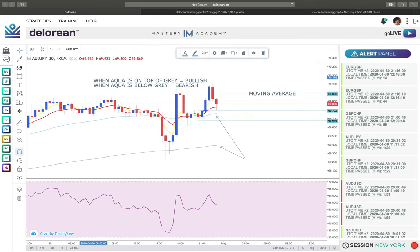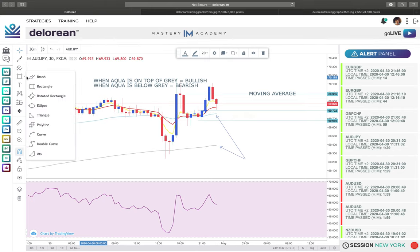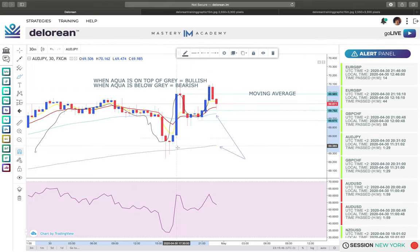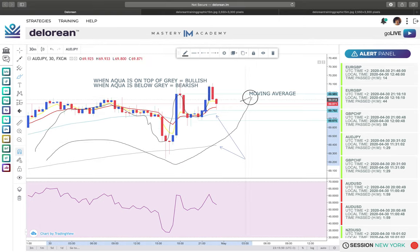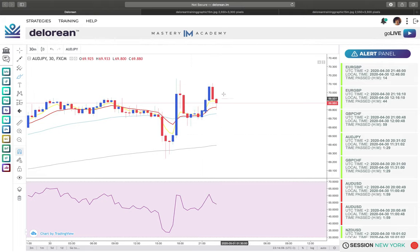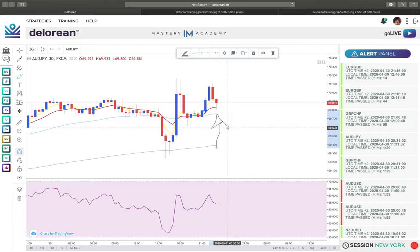If we're in a bullish market, we anticipate that moves to the upside will be stronger than the pullbacks. We anticipate this market to continue higher based off of what we're seeing. Bringing that into contention now, things start to come together: it's a type two trade because there's nothing above us, we passed the four-step check process, and the aqua is above the gray meaning this is a bullish market.